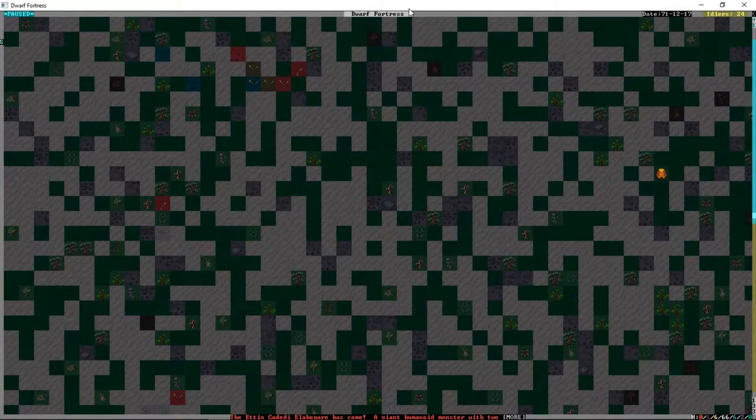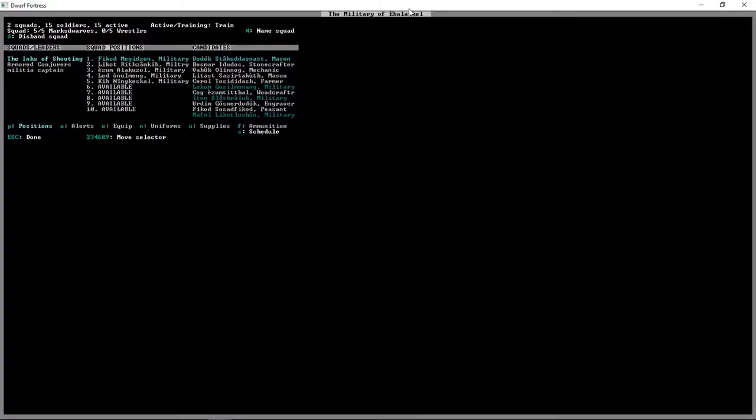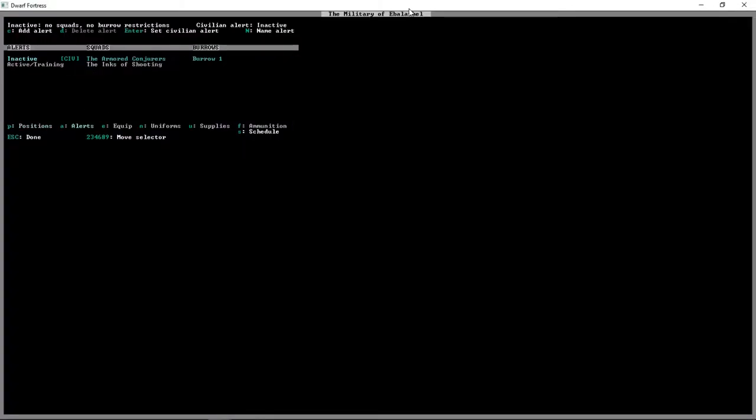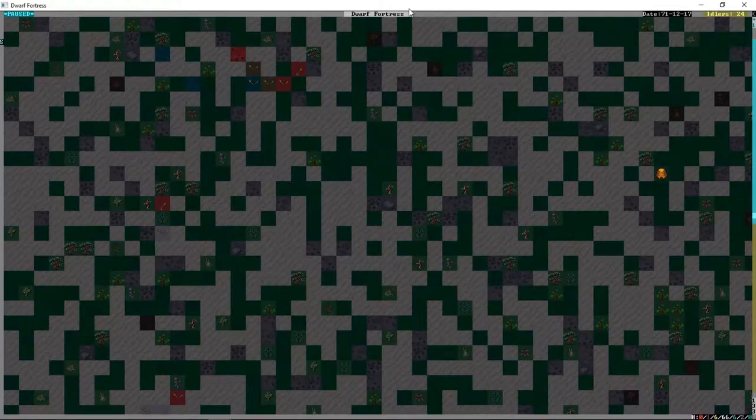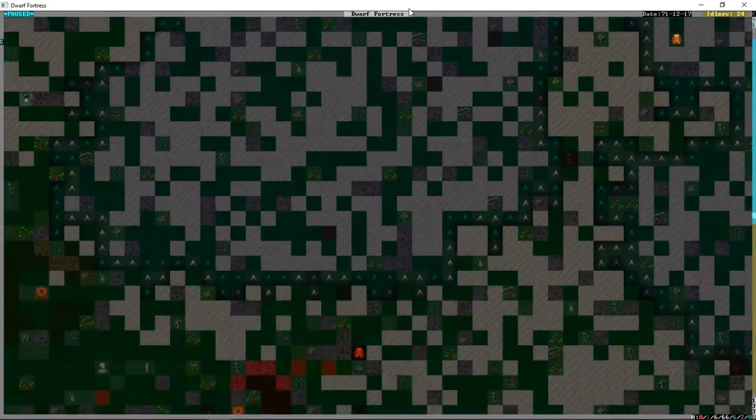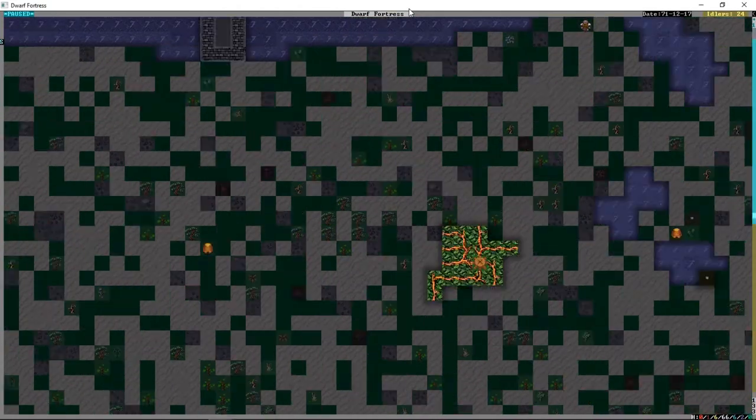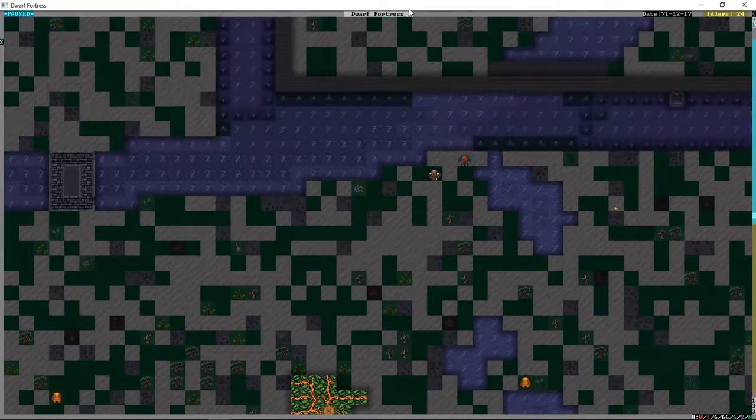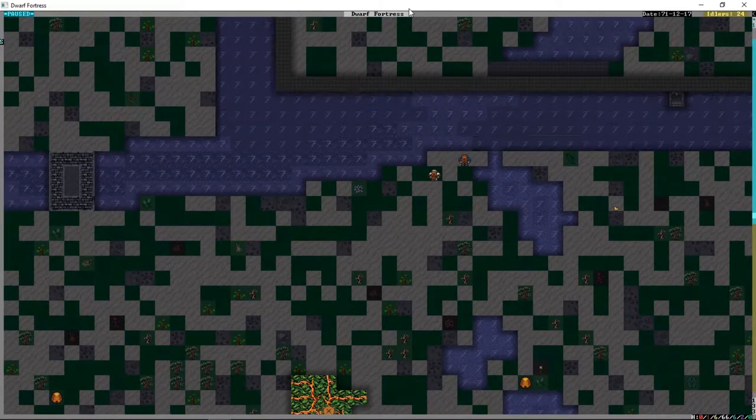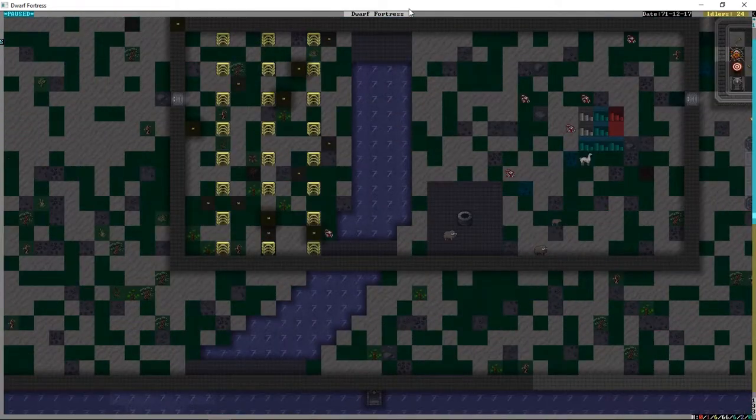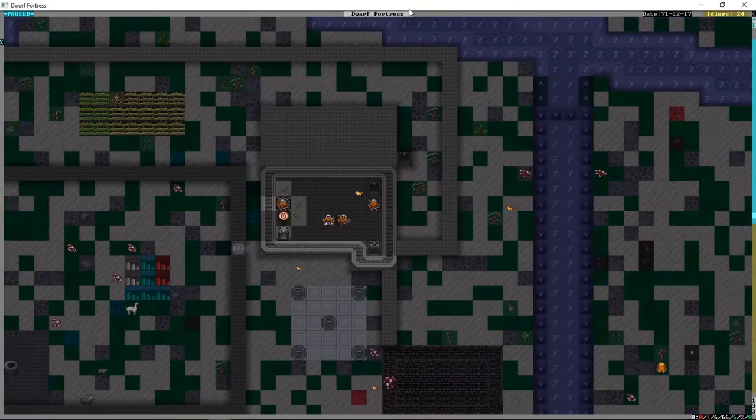Similarly the first time, what we're going to do is press M for military, press A for alerts, then we're going to activate Burrow 1. That is going to send scrambling every single dwarf who's out here on this map into the fort.